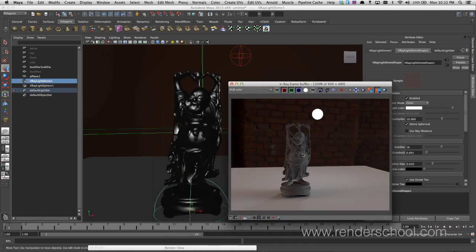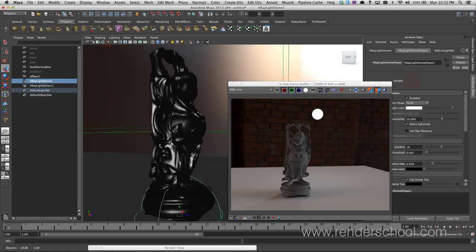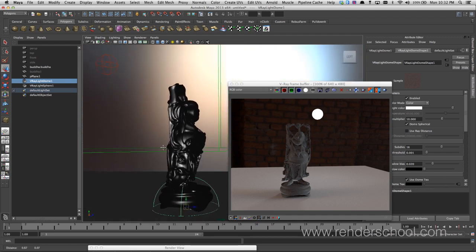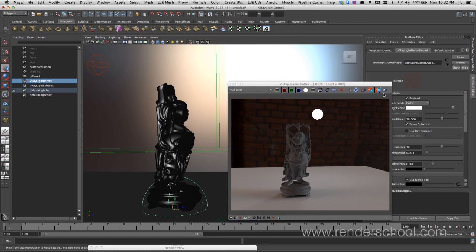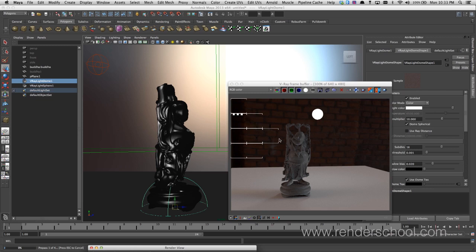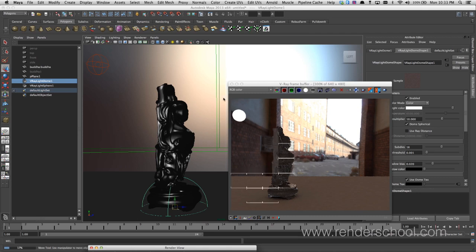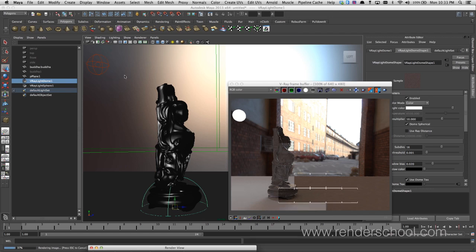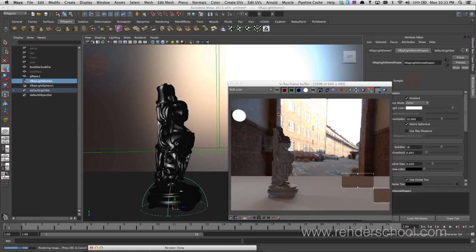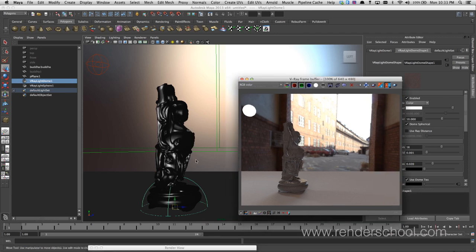I may have gone a little overboard — the HDR I'm using for reflections is 500 megs, which is probably a tad overboard, but it looks nice. Beyond the dome light, I've got a spherical light in here as well, and that's all for demonstration purposes, which will make sense in a short while.